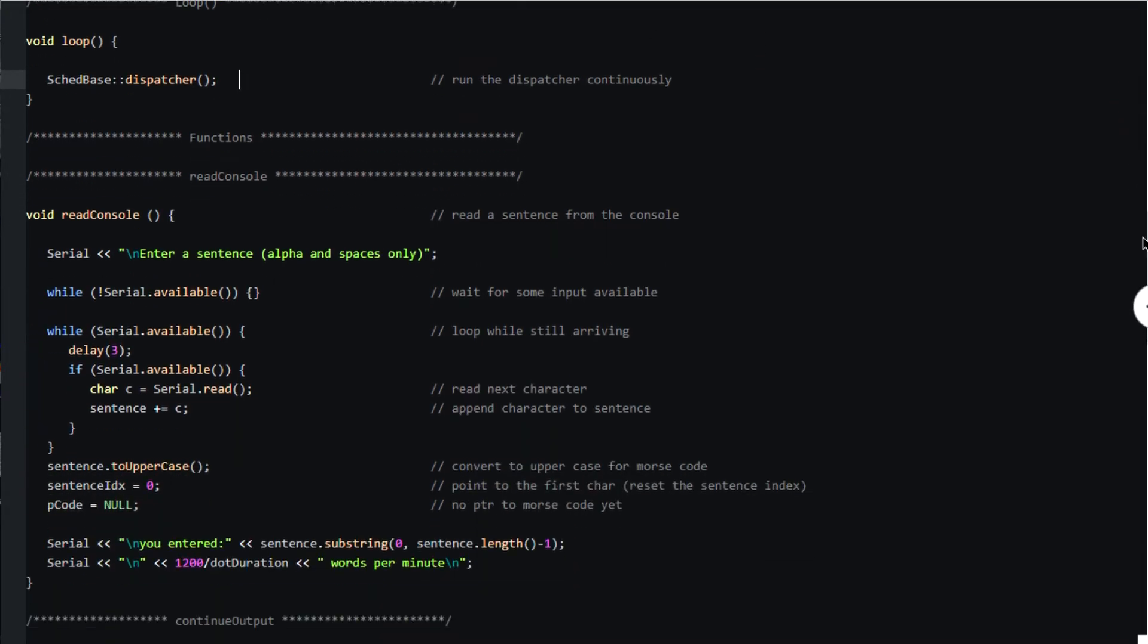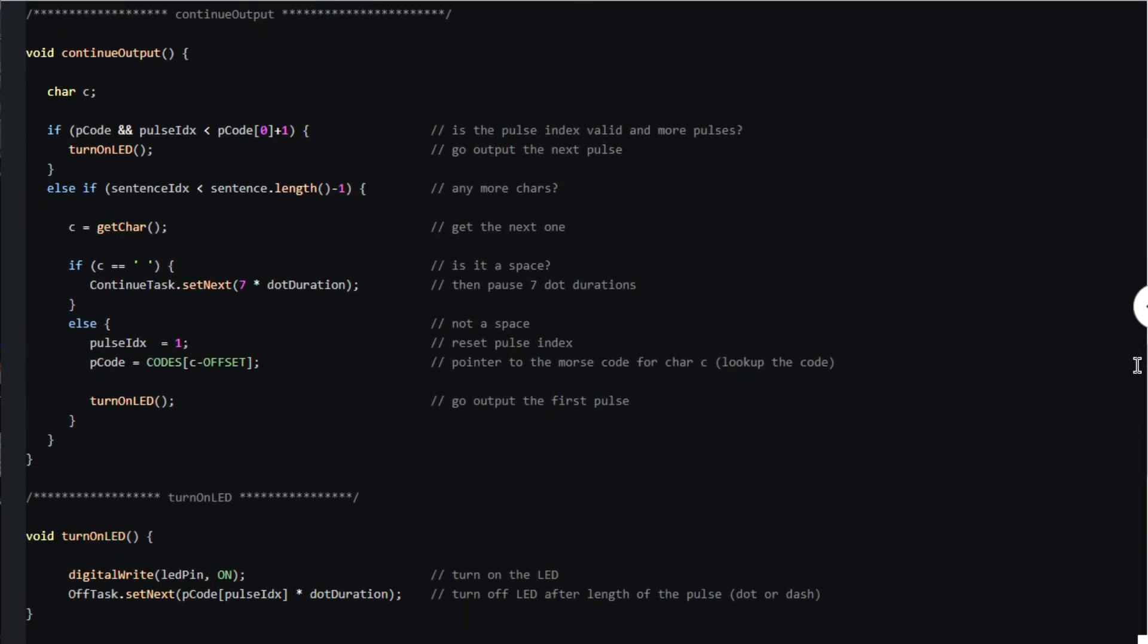The continue output function calls the turn on LED function if there are any more pulses in the current character's code, or else fetches the next character from the sentence, converts it to Morse code and then calls turn on LED.